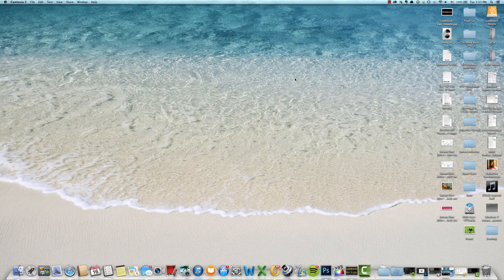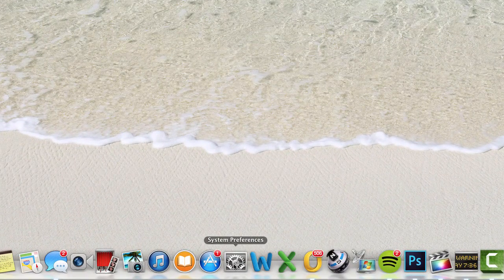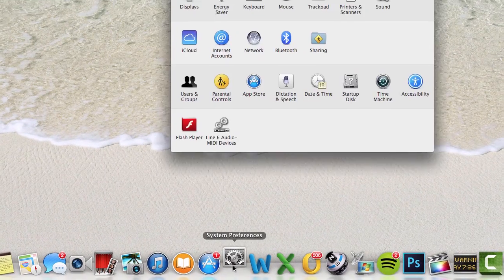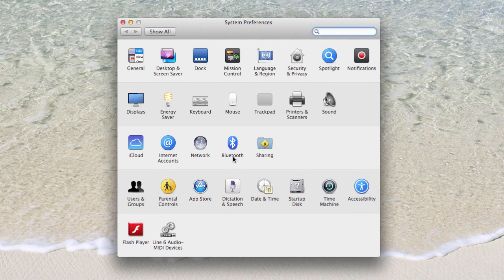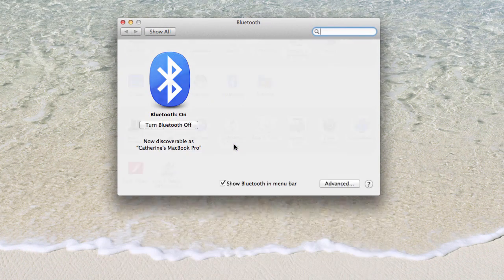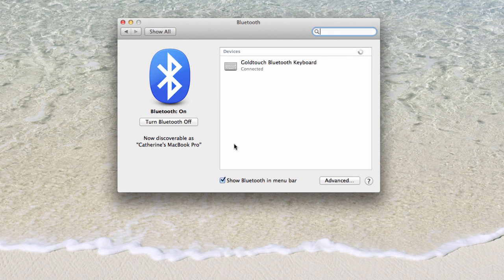Once the mouse is in pairing mode, click on System Preferences within the dock. Select the Bluetooth icon from the menu. Your system should start automatically searching for Bluetooth devices.